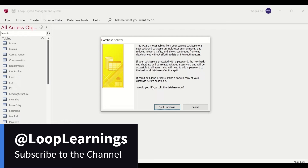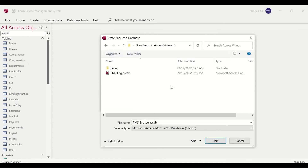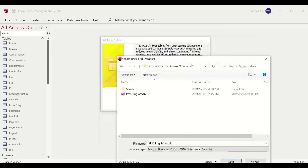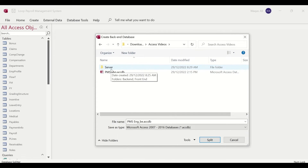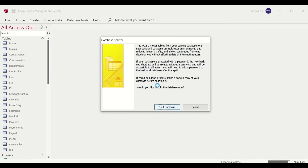A pop-up wizard appears describing what it will do — it's worth reading through. Click Split Database and a file explorer opens asking where you want to store the tables. Navigate to the server folder, then double-click the backend subfolder. Microsoft Access automatically names the backend file with a 'BE' suffix naming convention. Click Split and Access will process the split.